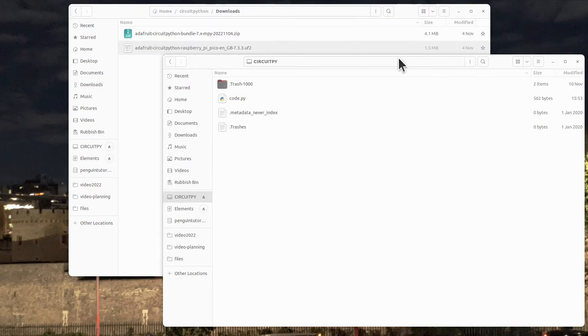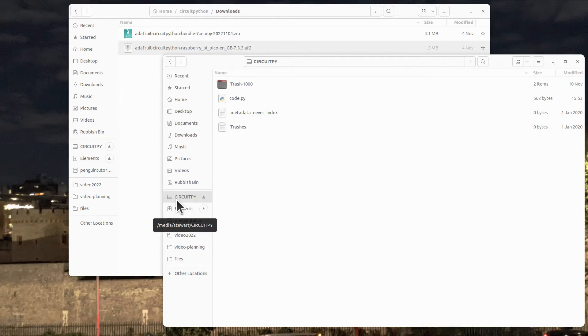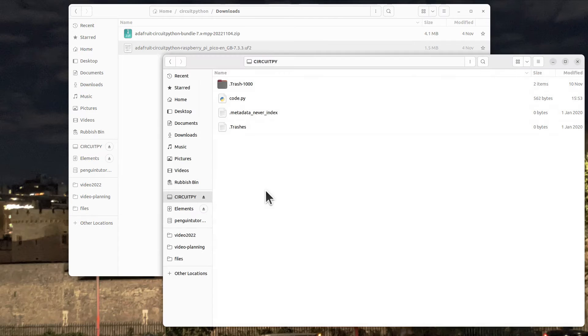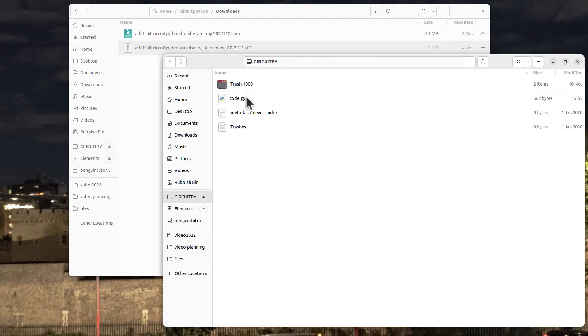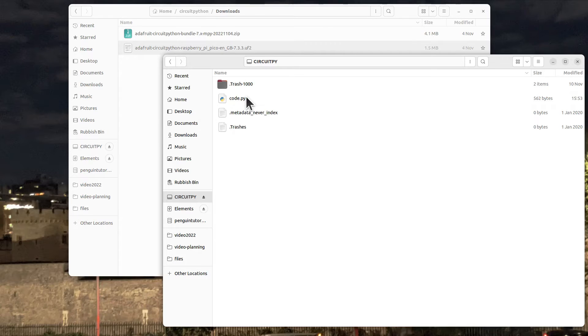After installing that, you'll see that the drive name changes to now be CIRCUITPY. You can create the code to run in here - if it's called code.py then that code will run automatically, and every time you save to that it'll automatically load and run. We'll see that in use a bit later.